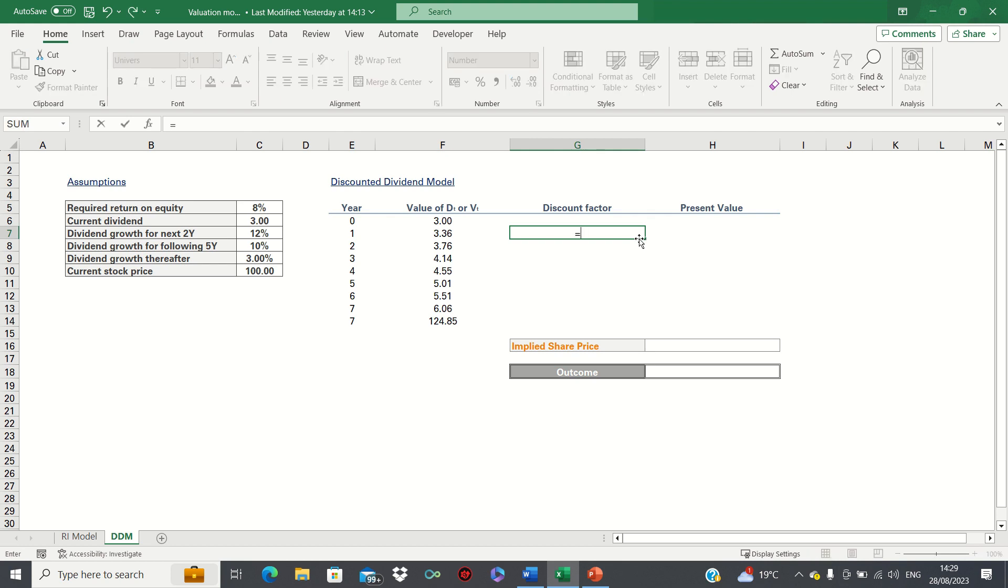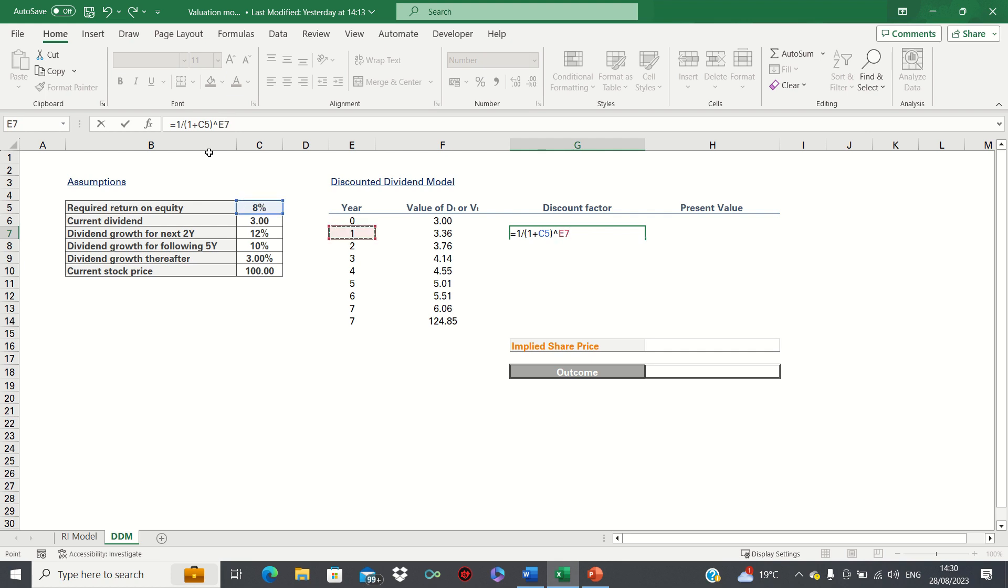This is 1 divided by 1 plus the required return on equity to the power of n, in other words the number of years. Once again we can add absolute references here to ensure it remains static as we drag it down.